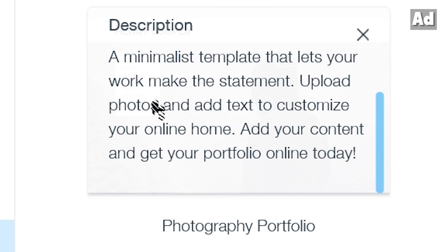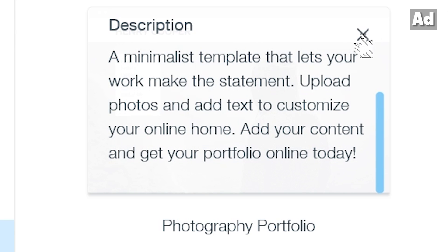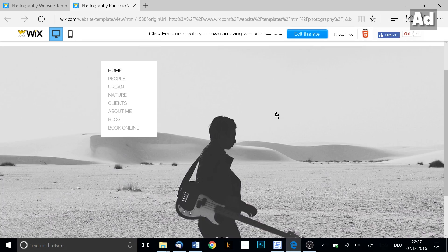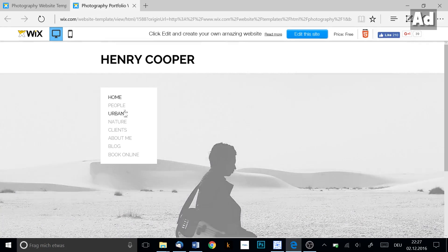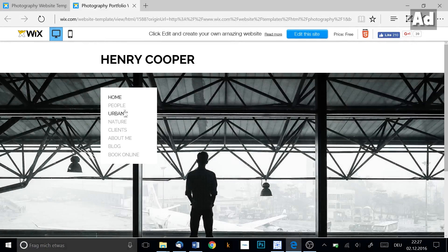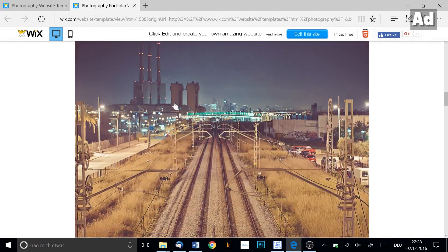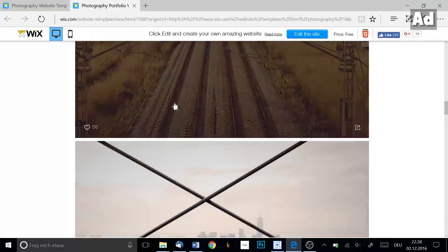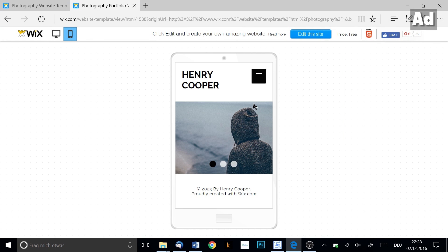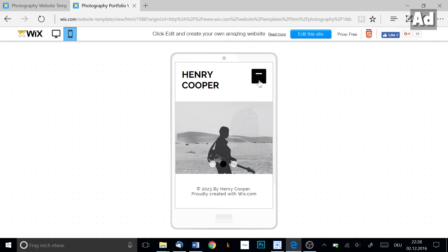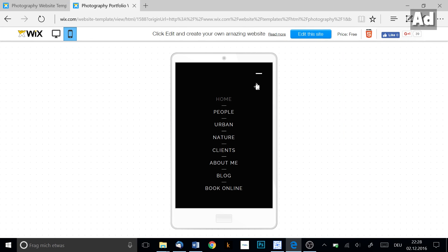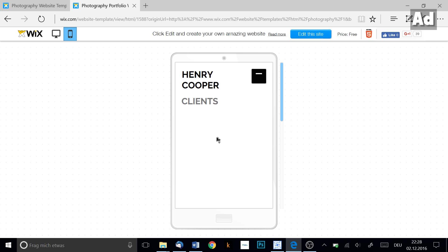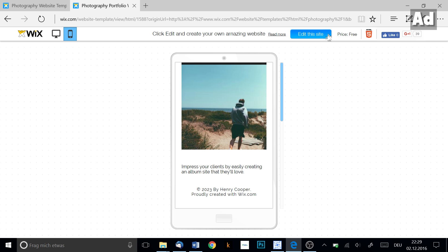If you use your mouse to choose a template you can either just have a look at a preview of the website or customize it directly. In every website template you can switch between mobile and desktop versions as well. When you have a look at one of the templates you can use it just as it is like a normal website. If you click on customize you are being redirected to the wix editor.